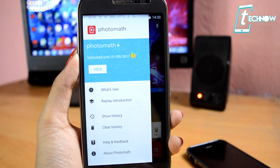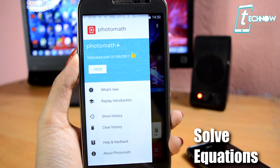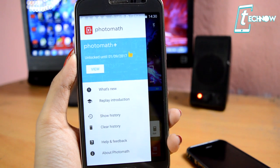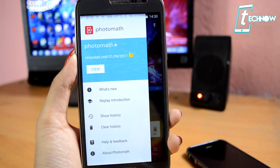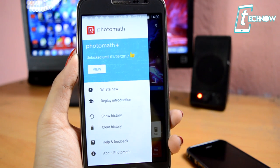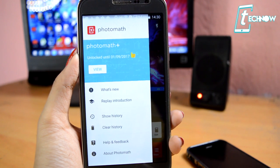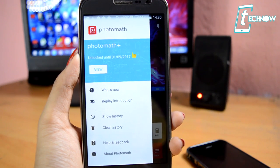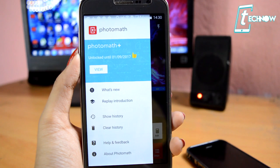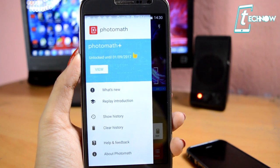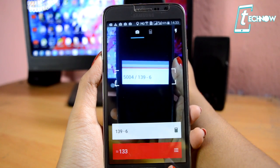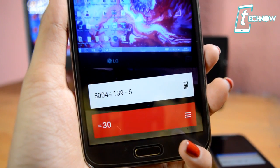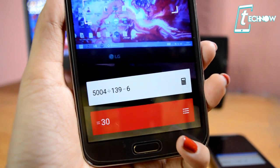First up, you can solve your math problems using your mobile camera. For this you need to download an app called PhotoMath, the one you can see on the screen. Once done, you just need to bring up your math calculation and put it below your camera. Your camera will scan the question and provide you the answer, as you can see here.